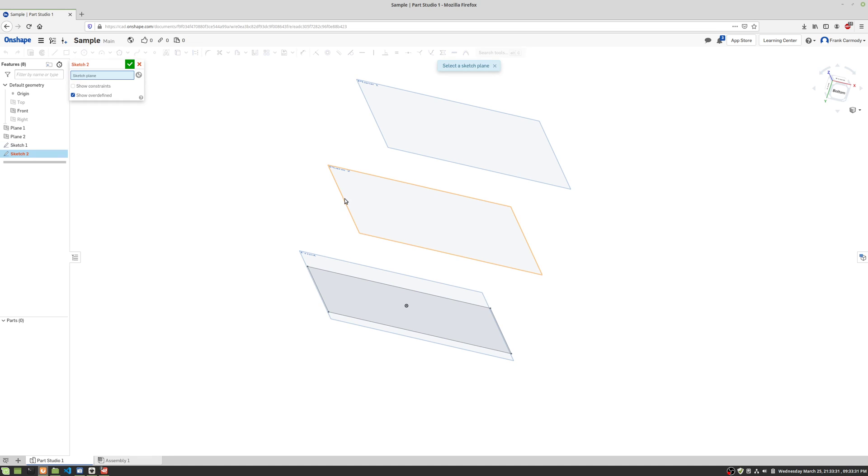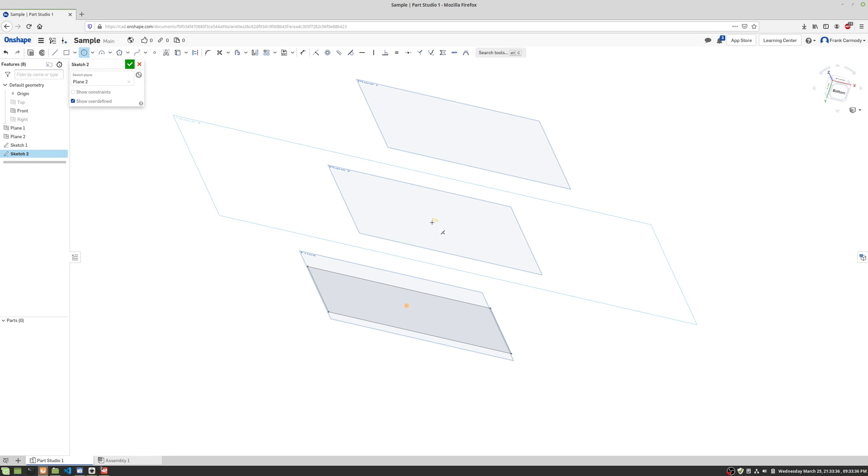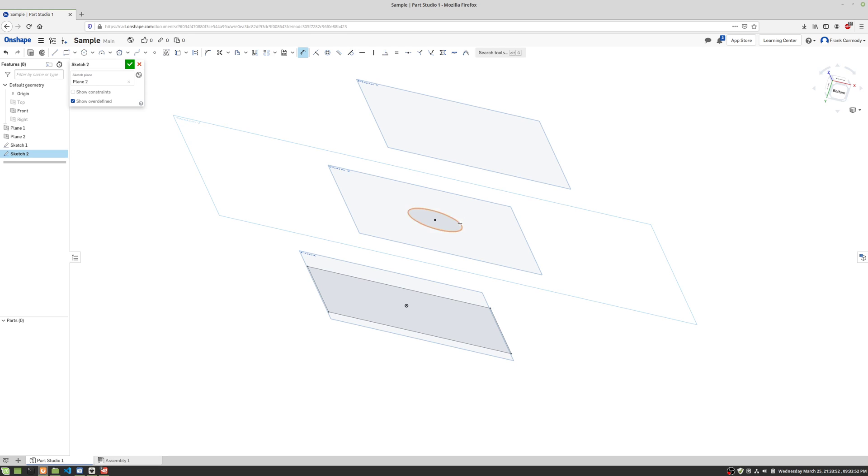We're gonna click on the plane where we're gonna place the sketch. And then we're gonna make a circle. Notice that the origin highlighted, so I know that I'm right in the middle there. And we're gonna dimension that to be, we're gonna make that two inches.